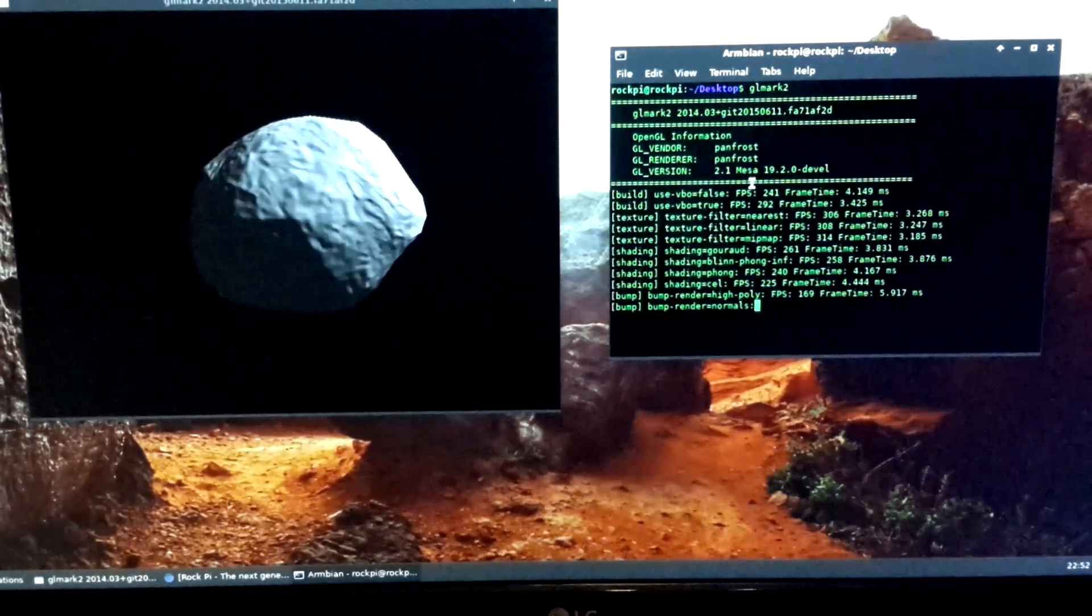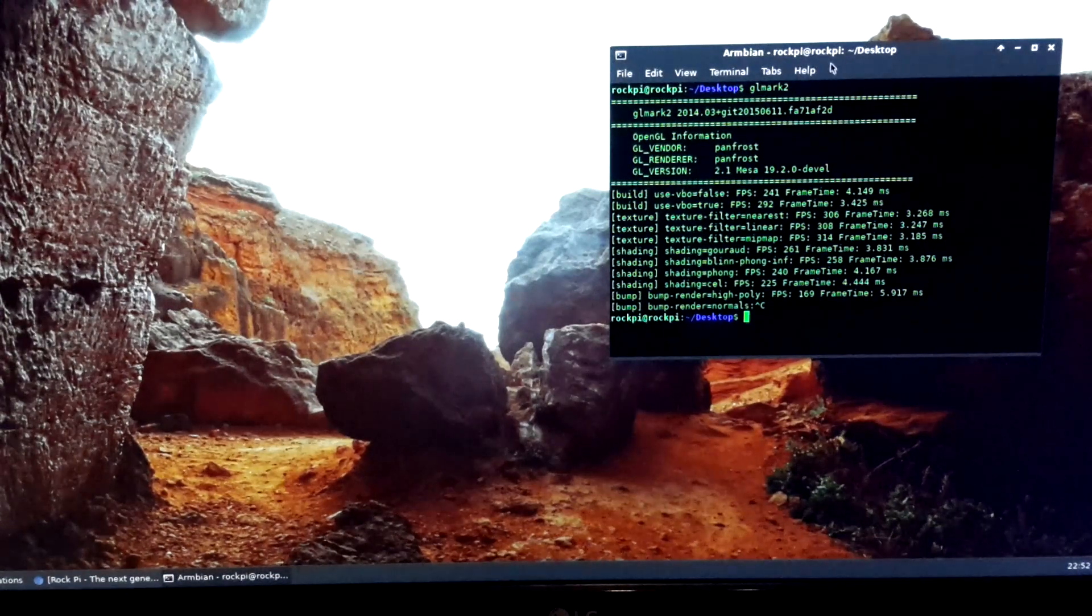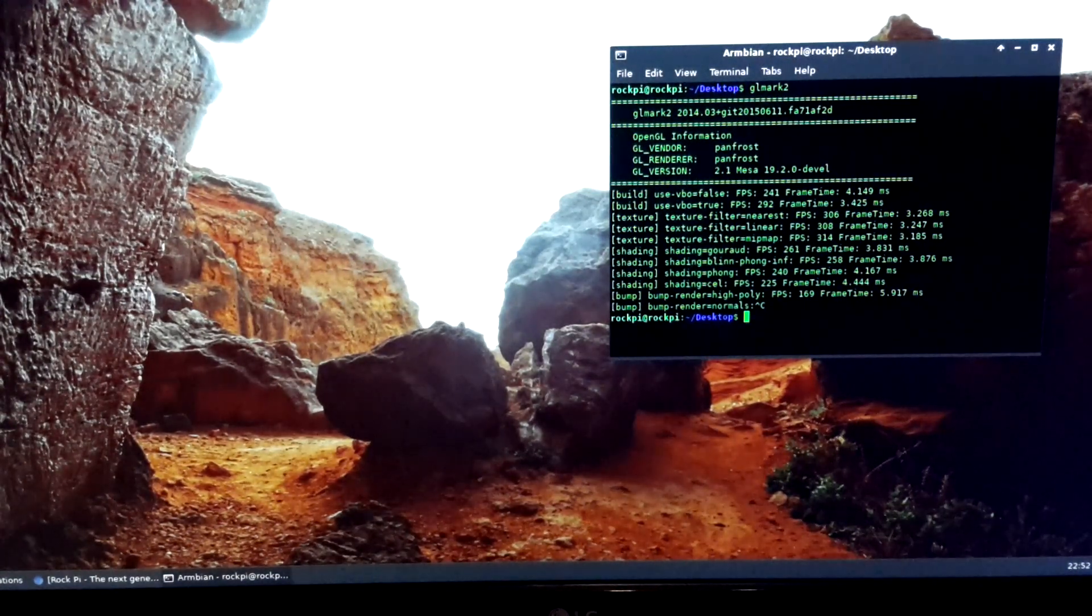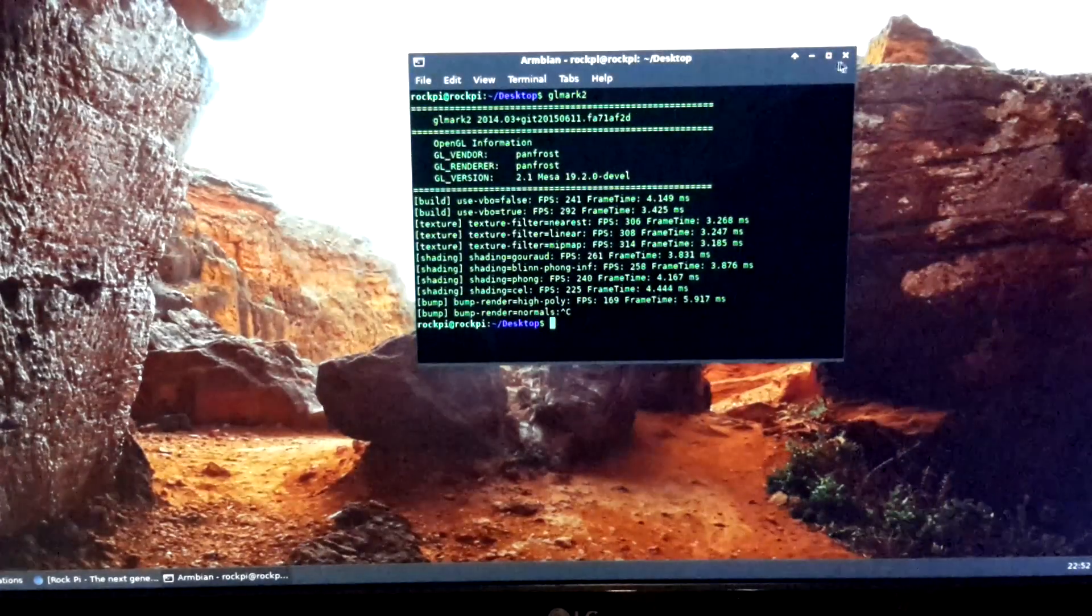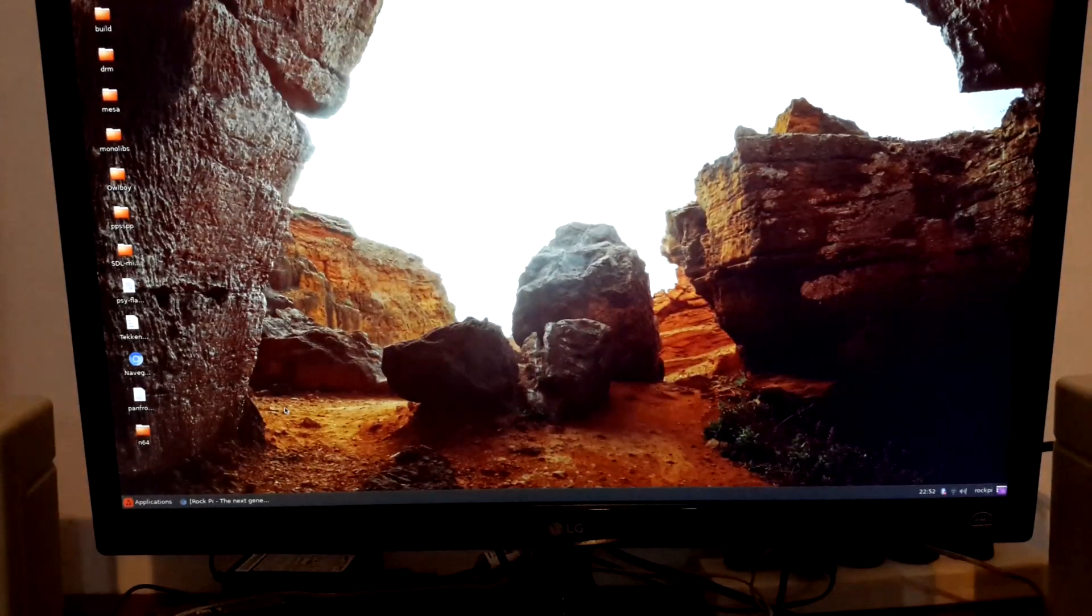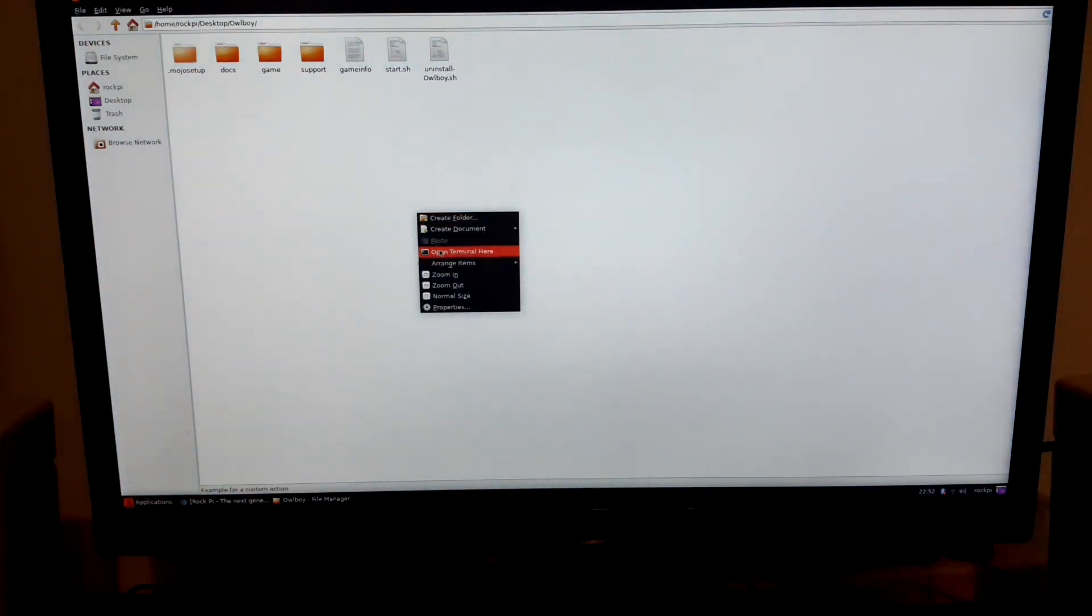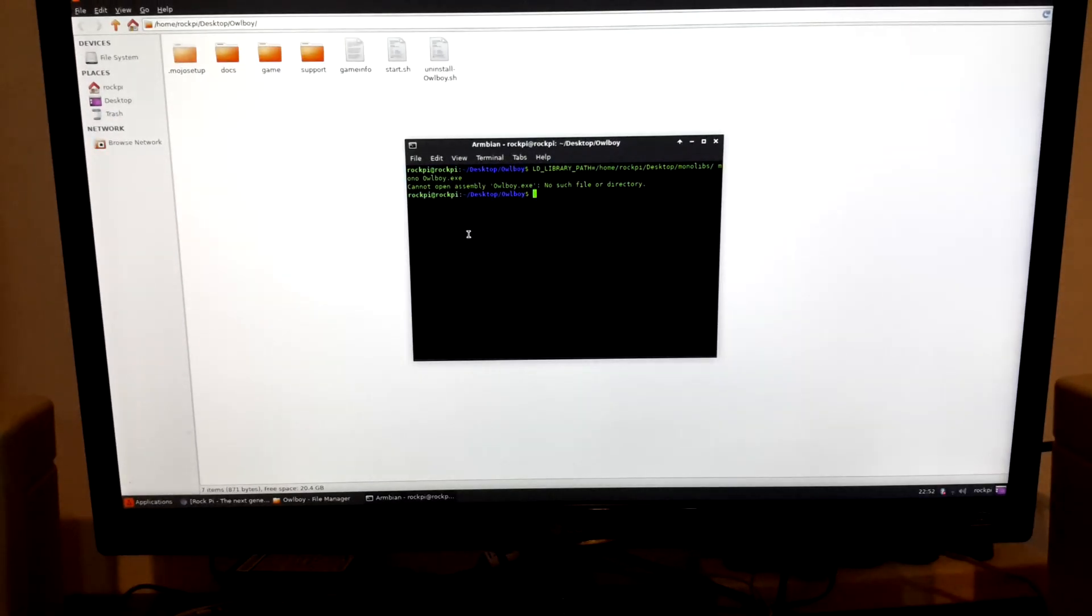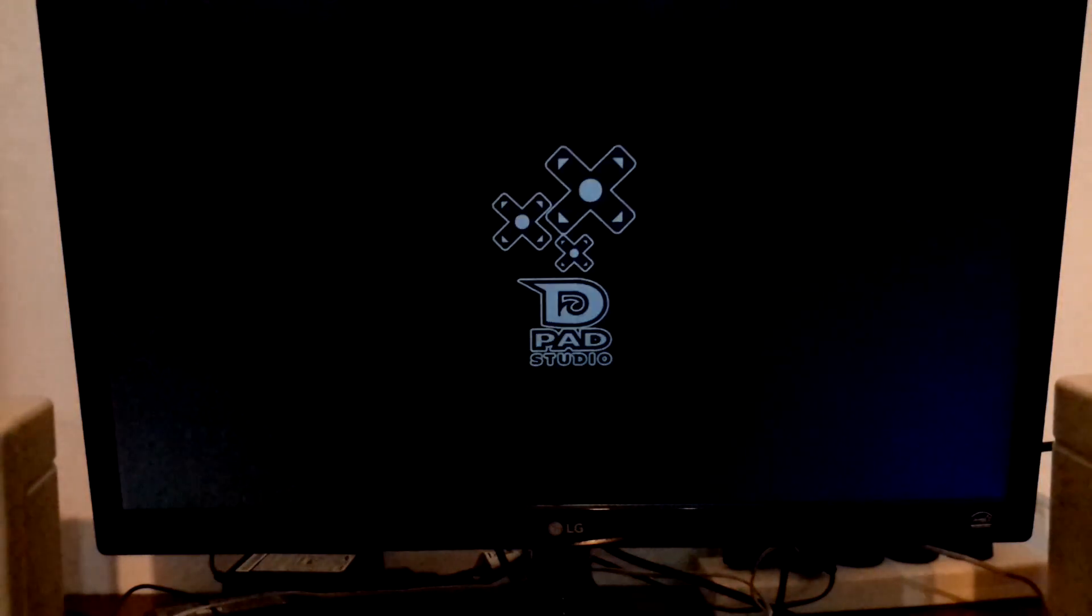So yes, it's working fine for gaming. Remember, this is a driver in very early stages. So I can see my cores. Let's try Owlboy.